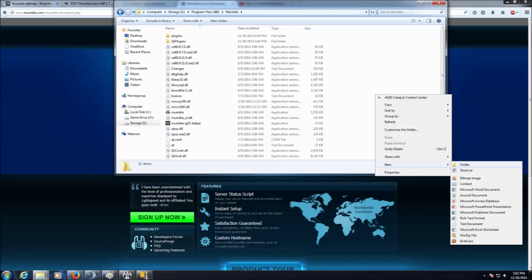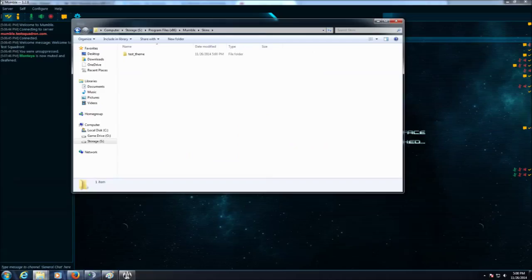So we're going to create a new folder wherever you install Mumble at. We're going to call it Skins. We're going to drag and drop in the test theme that you've already downloaded from the link below this video.